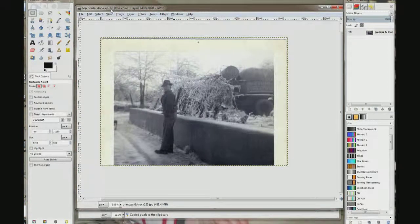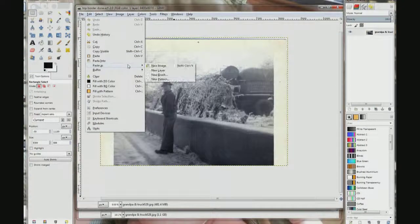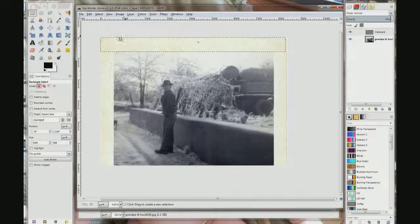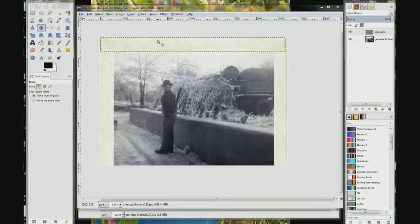We are going to do this one a little different — we are not going to just paste it in. We are going to paste it in as a layer. Go to Edit, Paste As, Layer. Choose my move tool and I am going to move this down to the bottom.